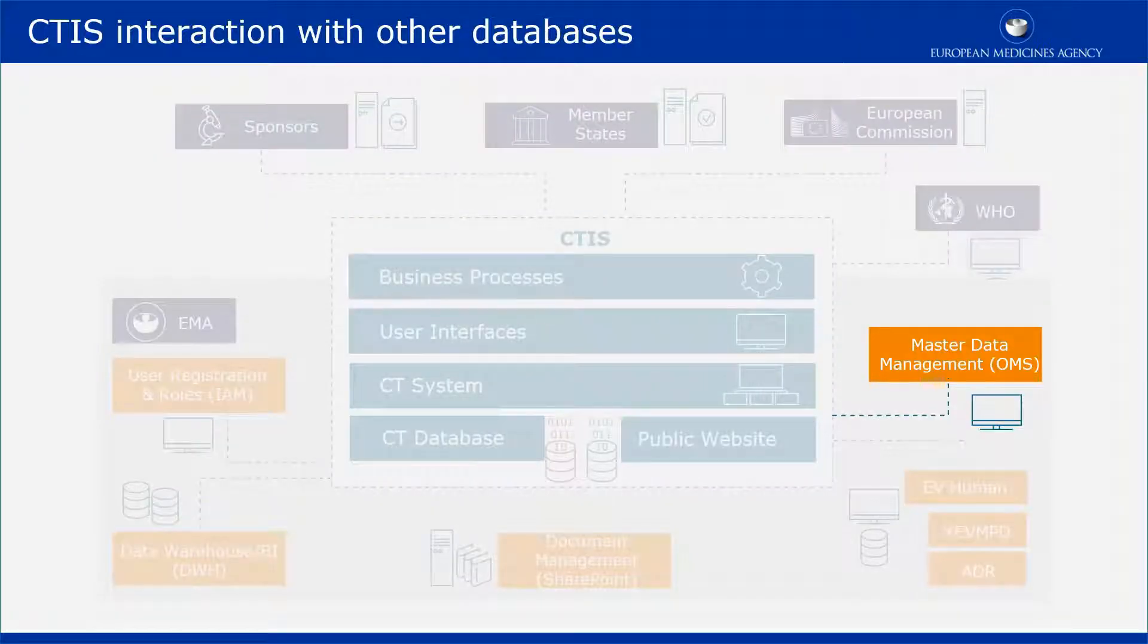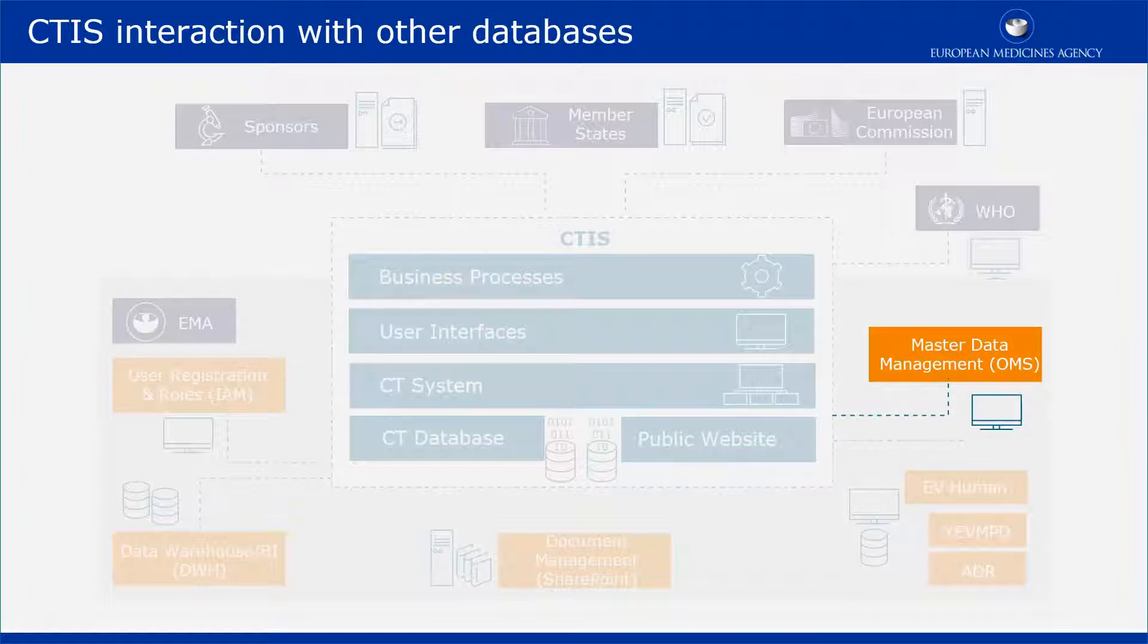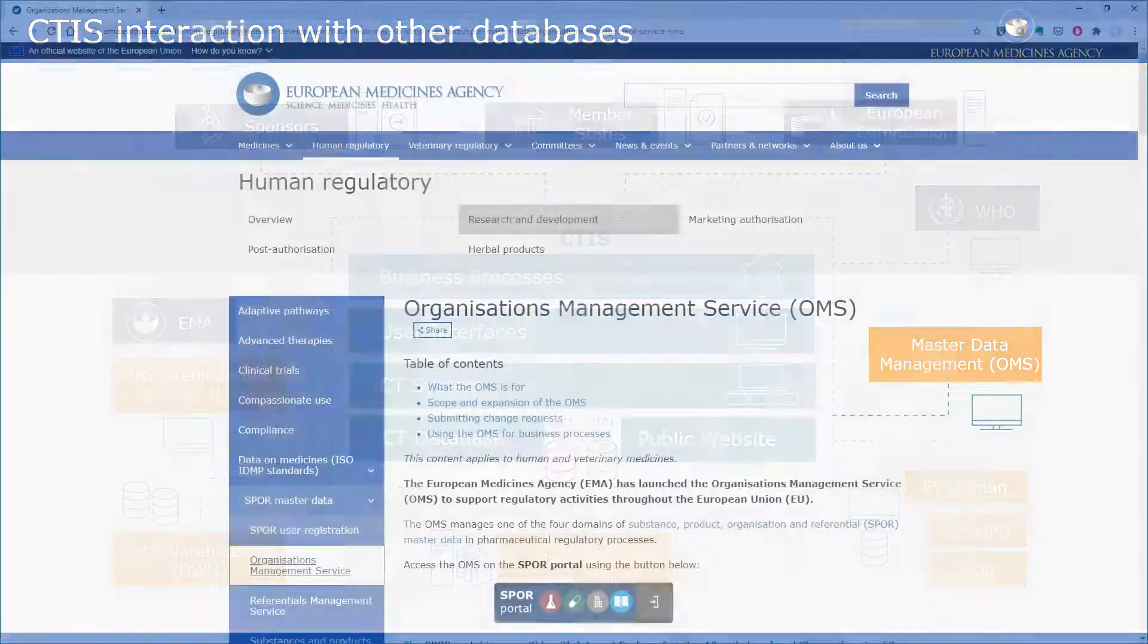In order to be used in CTIS, organizations need to be registered through the OMS database which is managed by EMA. There are two ways of submitting such a request.